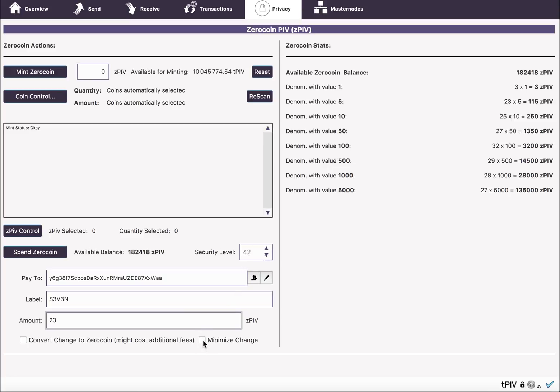However, with the Minimize Change option, rather than going to the next higher denomination, it would use two 10s and a 5. So you'd end up with one ZPIV as change and one PIV as a fee. The amount of change is minimized at the expense of using more spends, more spent coins in terms of individual coins.